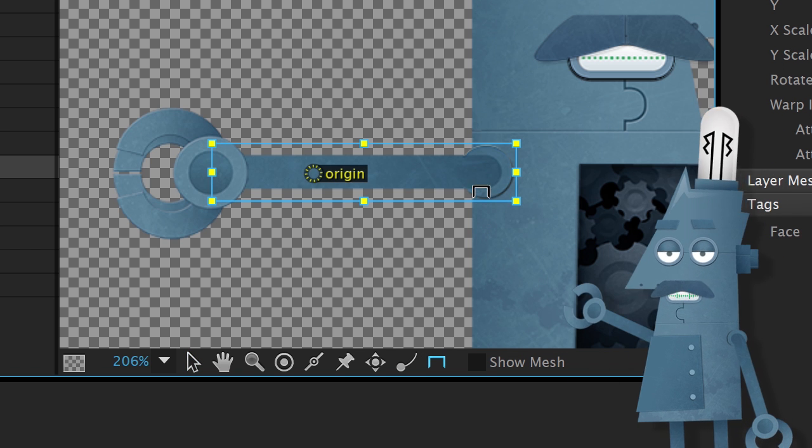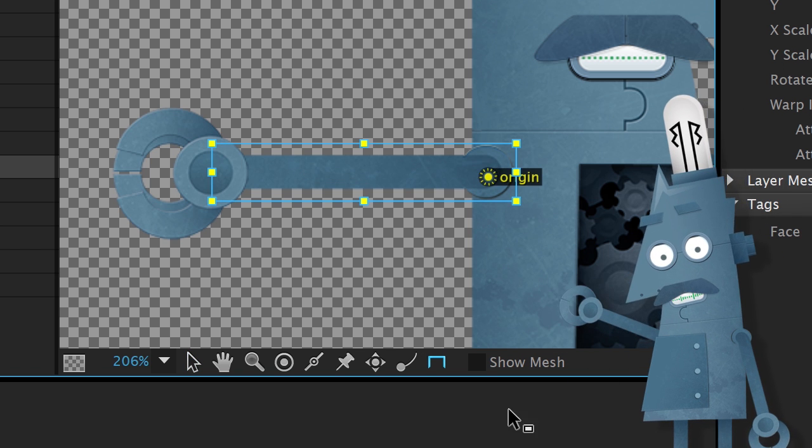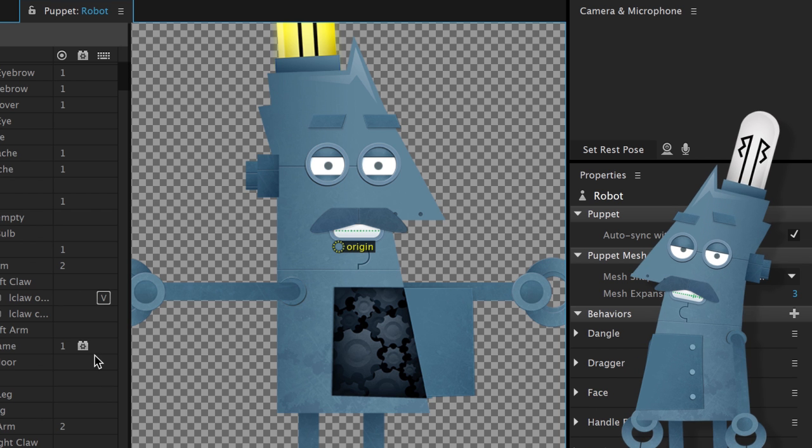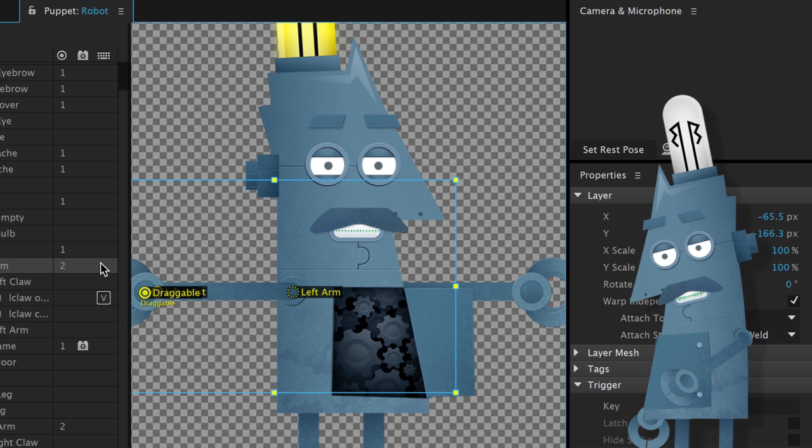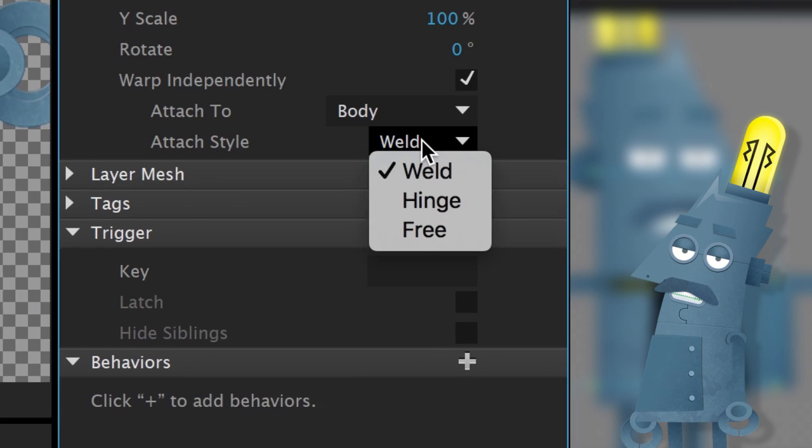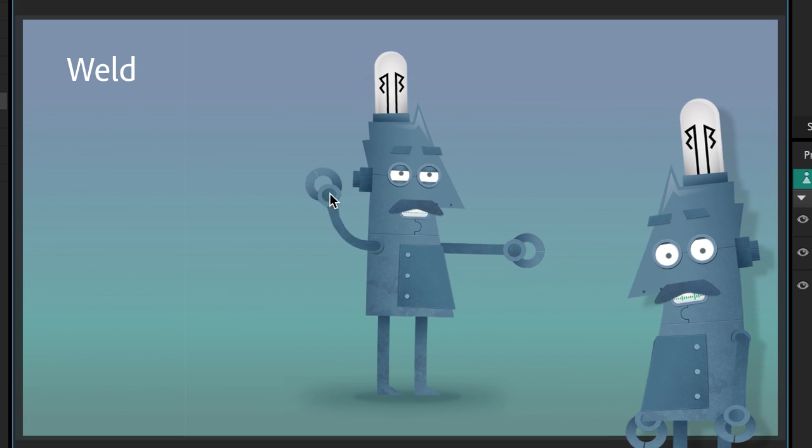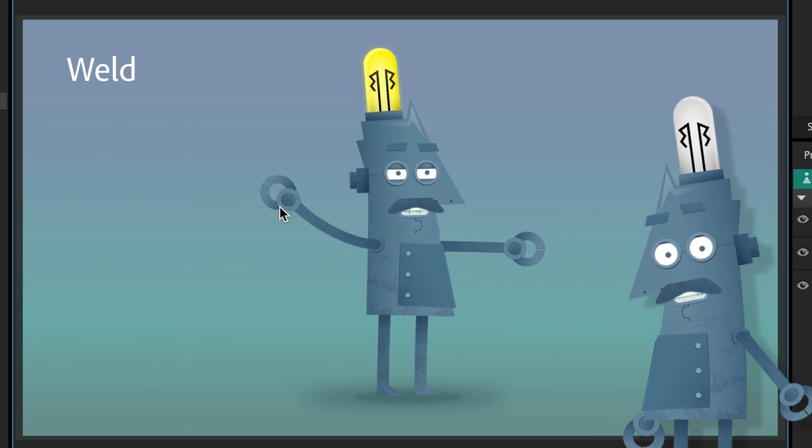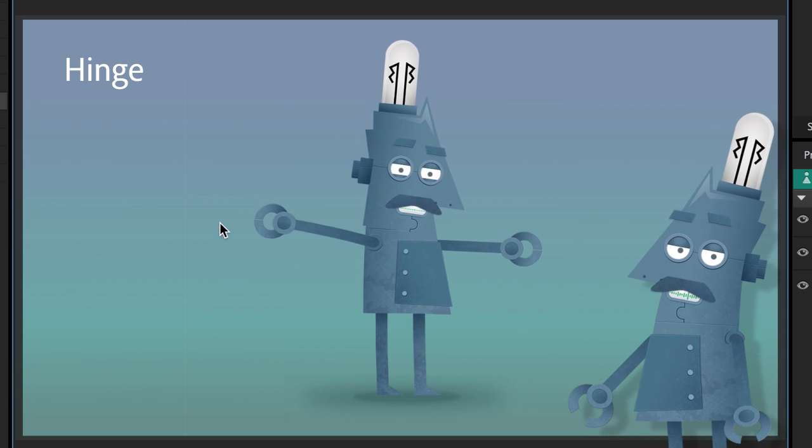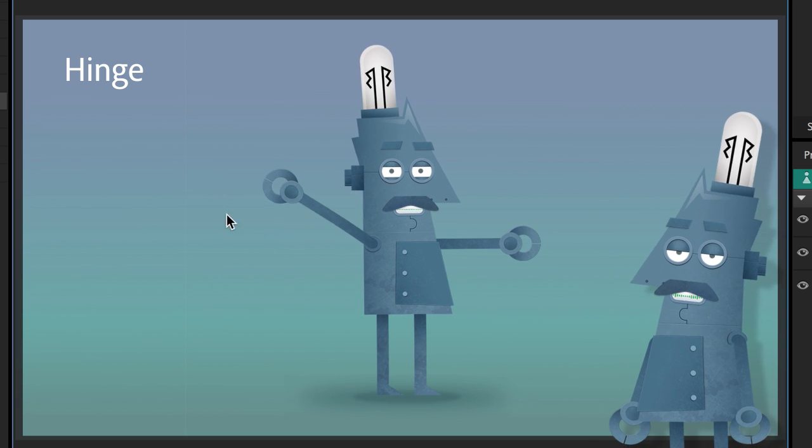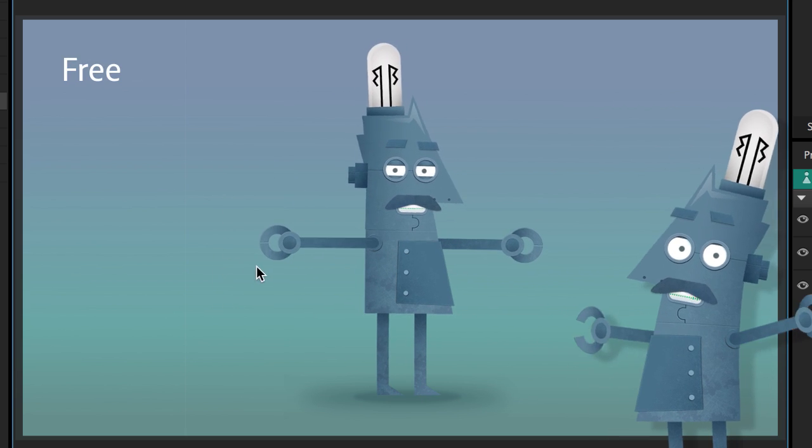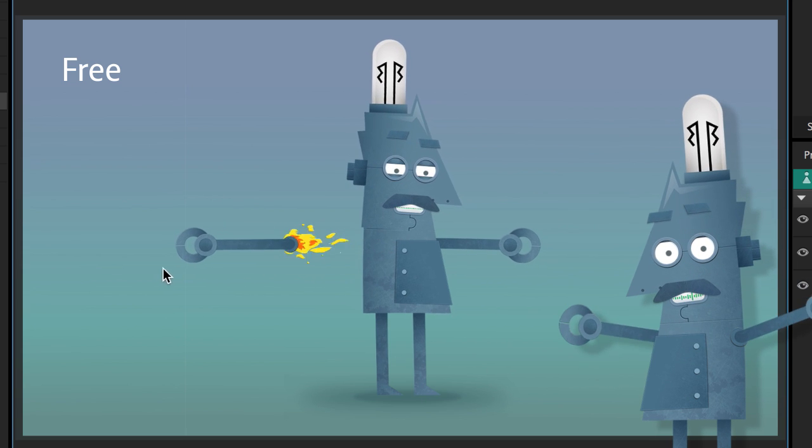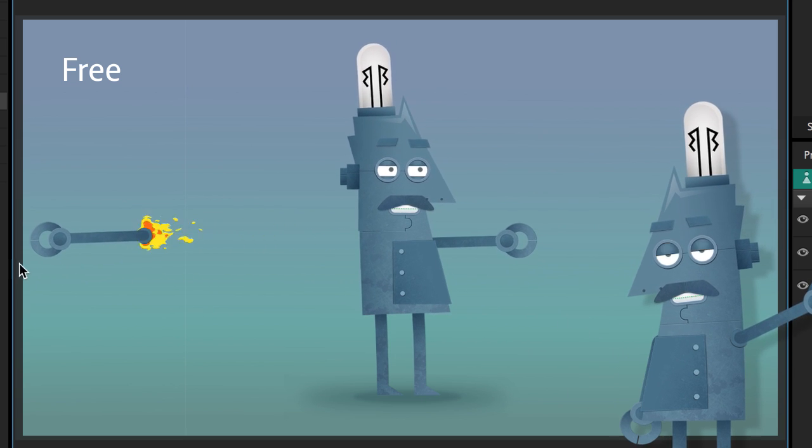And now you have greater flexibility over how flexible those connections are, thanks to attach styles. Weld makes a strict connection, like you fused one piece into the next with a blowtorch. Hinge lets you swing and pivot around the connection point, like a helicopter blade. And Free lets you completely detach limbs and do whatever the heck you want with them.